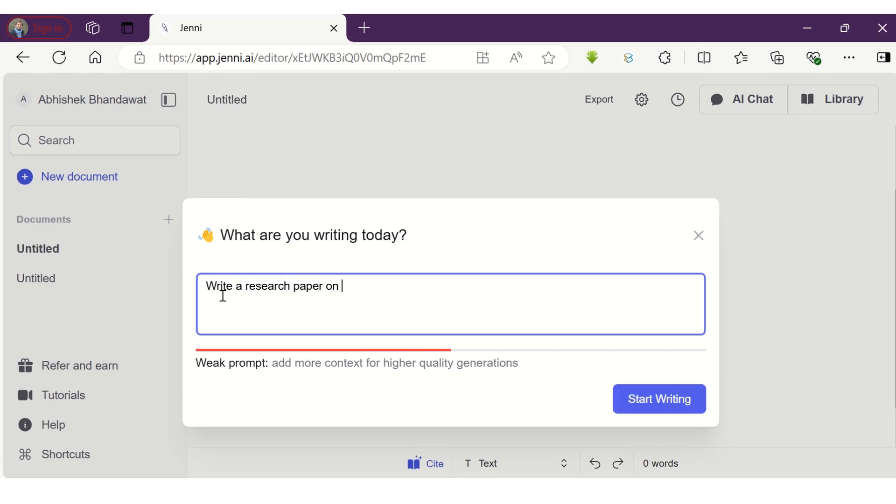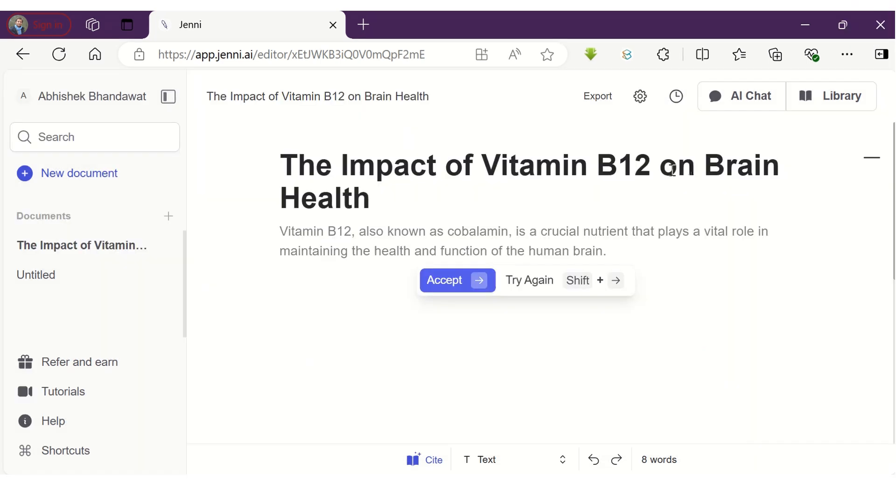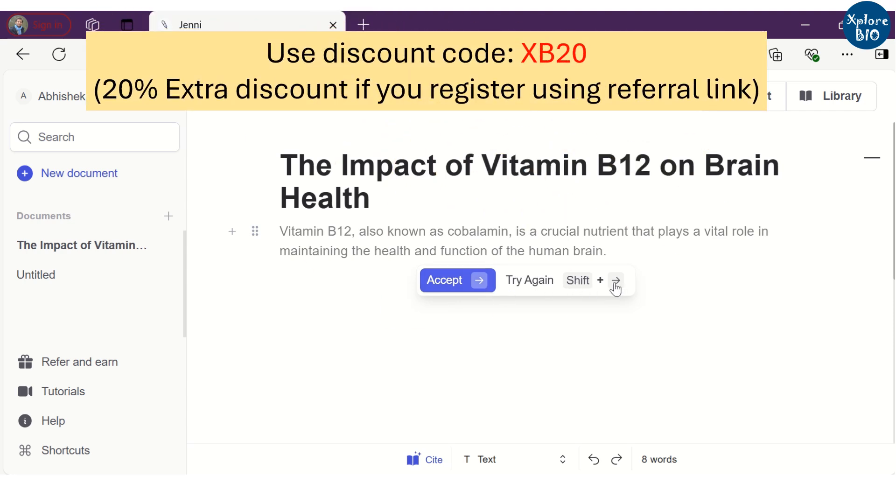For example, you can ask it to write a blog, an email, a review, or a research paper. I have asked it to write a research paper on the effect of consuming vitamin B12 on brain development. You can see it has generated a title. I will also tell you how you can generate an outline later in the video, so don't skip.